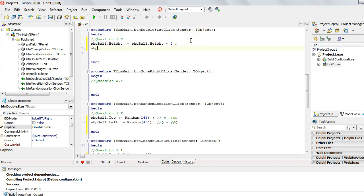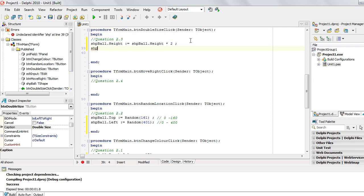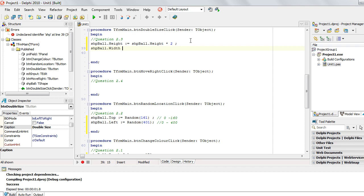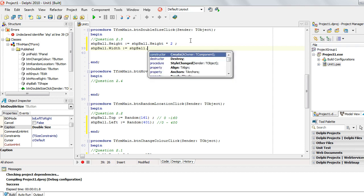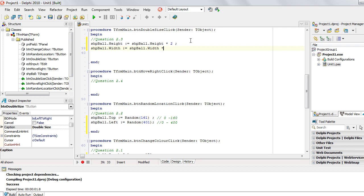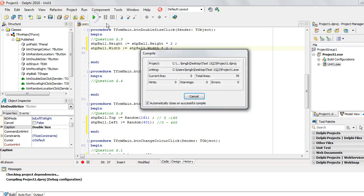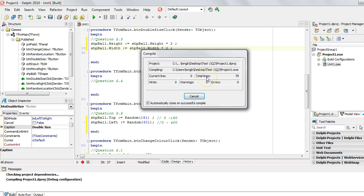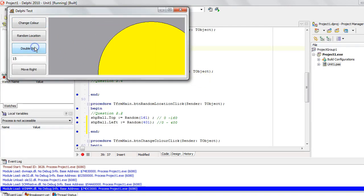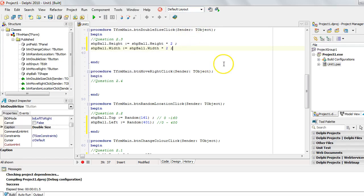And we will do the exact same thing with the width, not the SHP width, it's ball dot width. It's going to be whatever the ball's current width is, multiplied by 2. Let's run that and see how we go with that one. Okay, double size. Yep, it looks like it's getting bigger. Now it's off the screen. Fantastic.